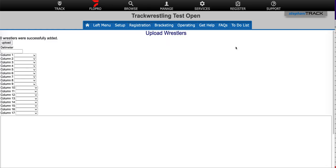This is going to open the upload mapping page. Here we're going to have the delimiter be a comma, and then we need to make sure that we map our columns exactly like they were in the spreadsheet.